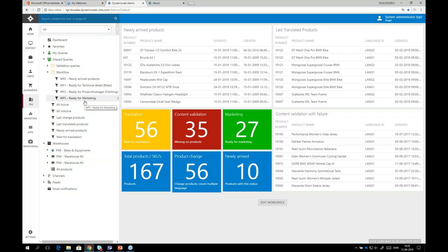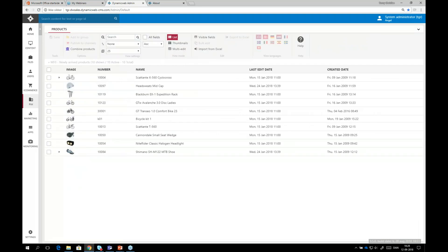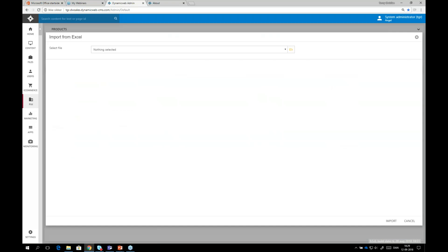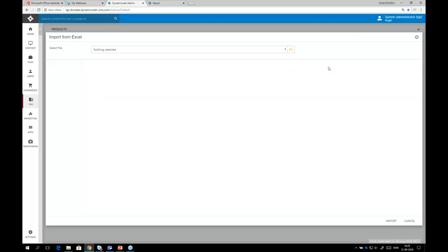Workflows can be generated and set up as you like, and they can trigger an email, a text message, or whatever notification you'd like to send to the next person in the workflow. Going into the newly arrived products — 10 products — I click on that workflow. My supplier has been kind enough to include pictures already. If a supplier doesn't have a PIM integration, you can just import from Excel by selecting the file or browsing your local machine. Doing a supplier integration has never been easier with Dynamic Web PIM.